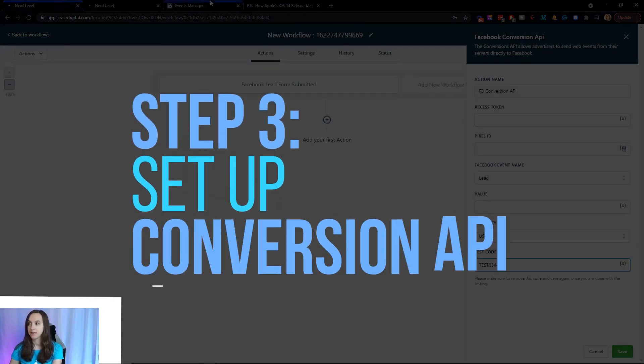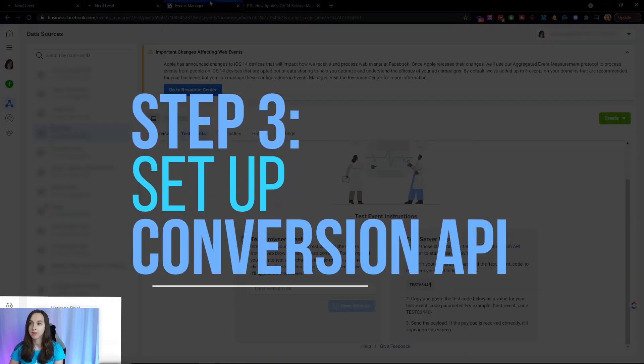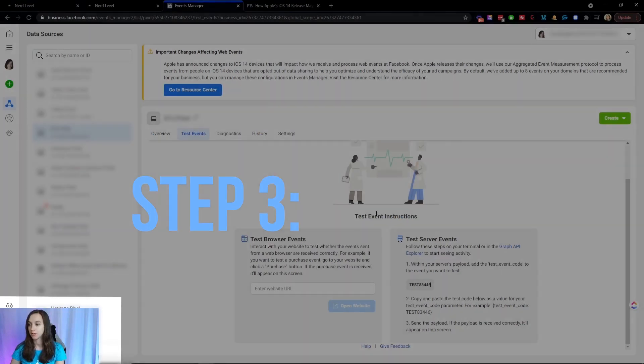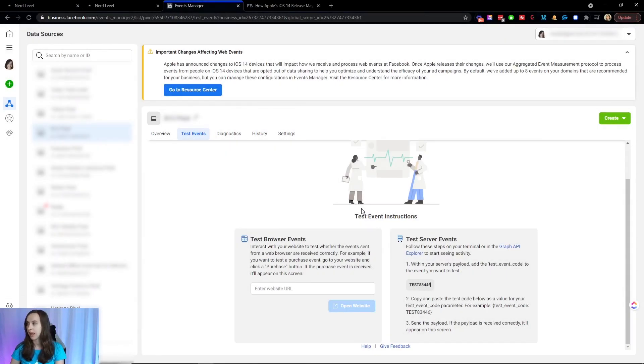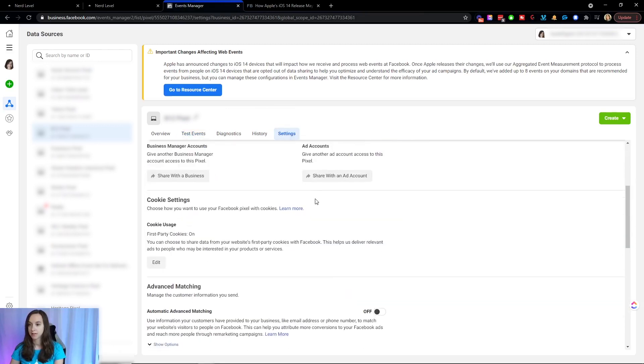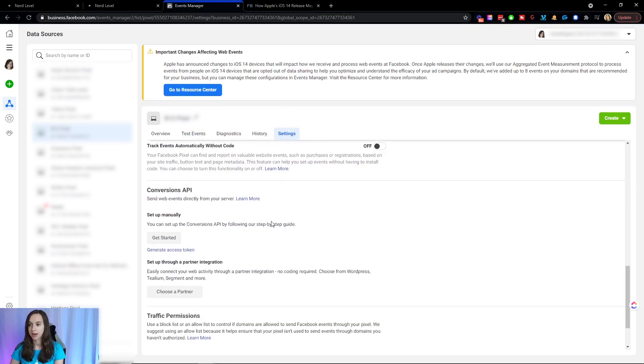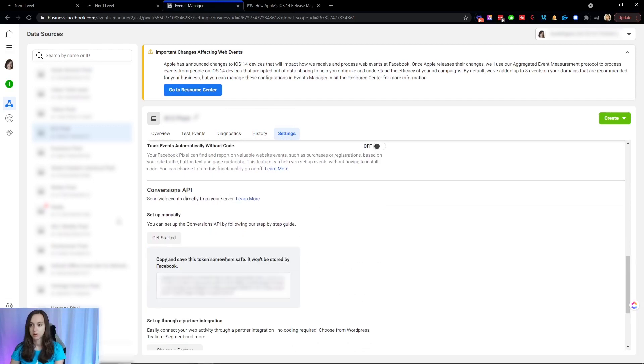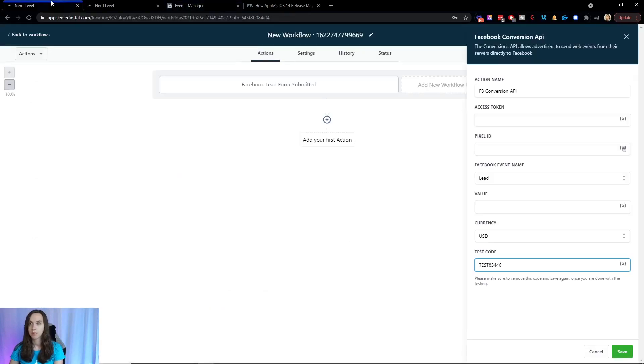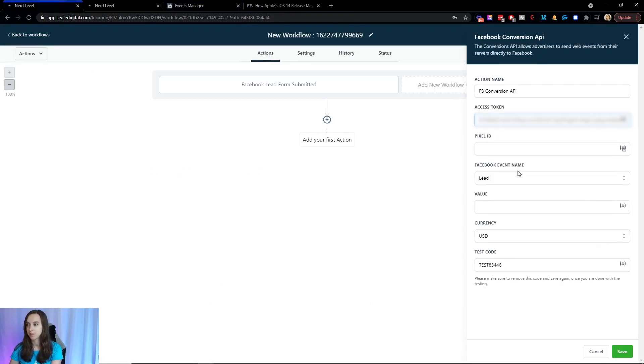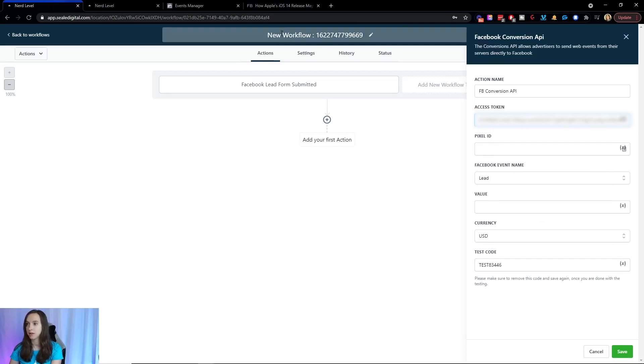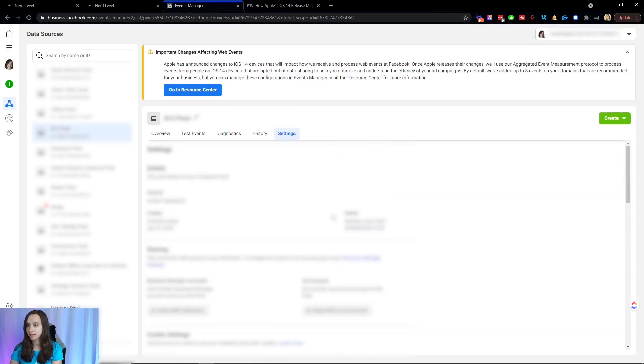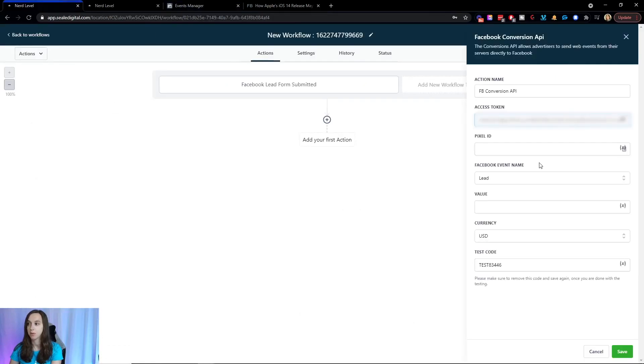And then step three, we're going to set up our conversion API. So we're going to go back over into Facebook and we're going to go to settings. And then we're going to generate underneath where it says conversion API. We're going to generate an access token and then we're going to copy this. We're going to go back into High Level and we're going to paste it right here where it says access token. And then we have another thing that we need to do here. We need to paste our pixel ID. So that's right here at the top. You can just click it to copy it to your clipboard, paste it in here.